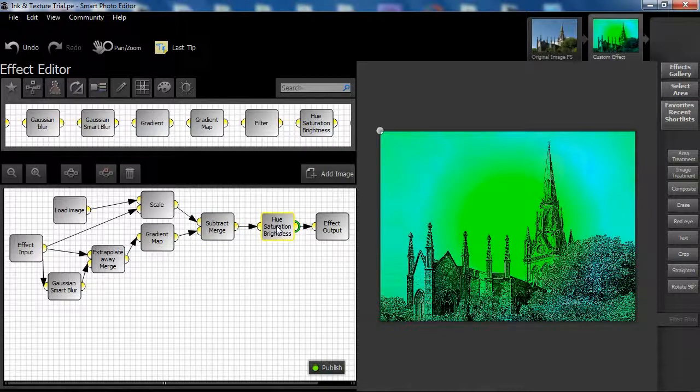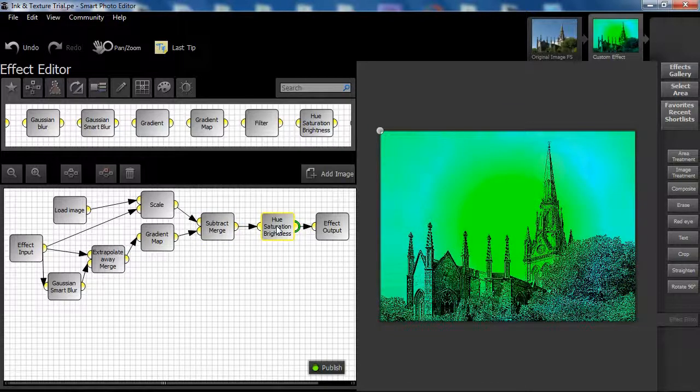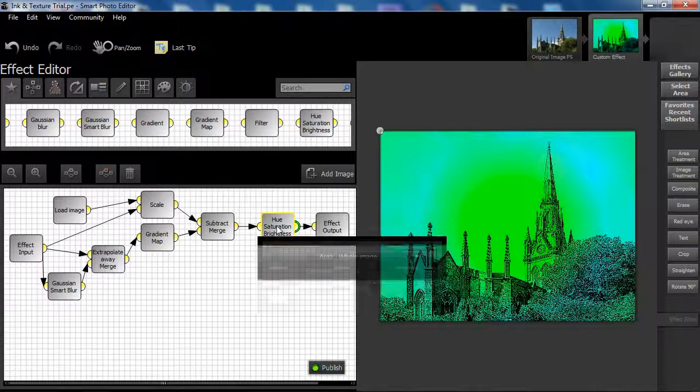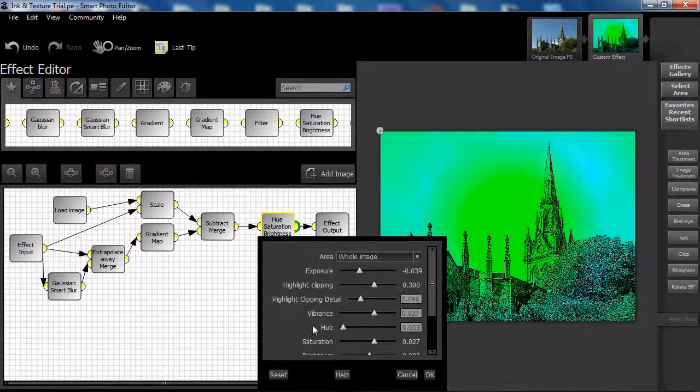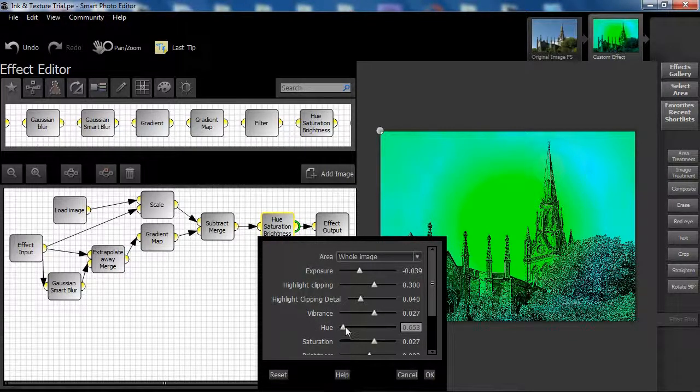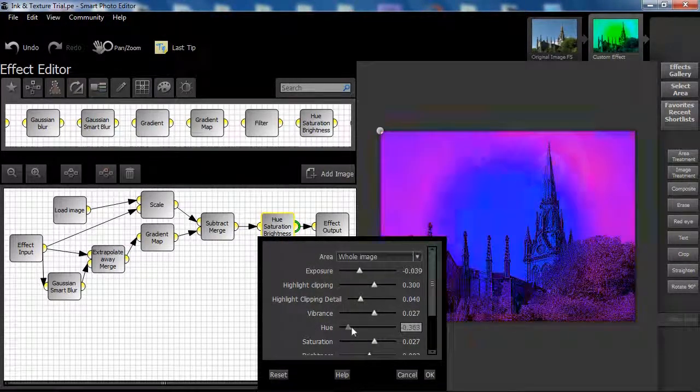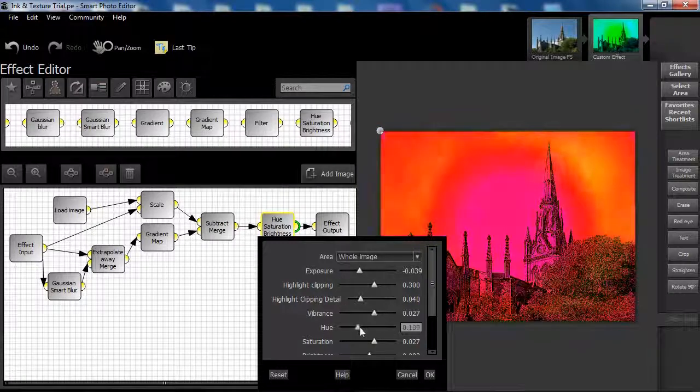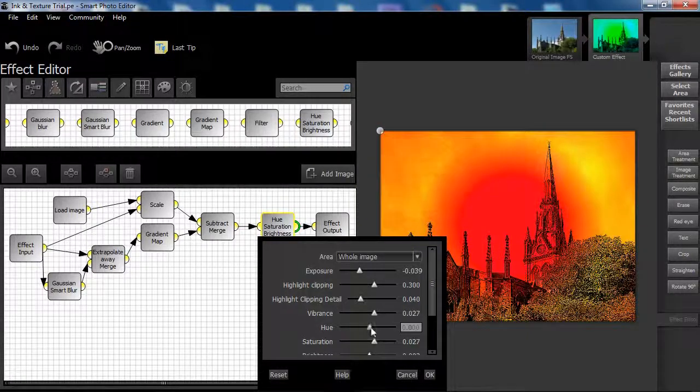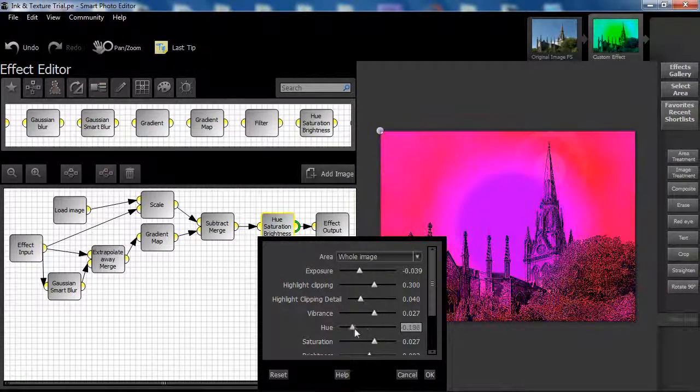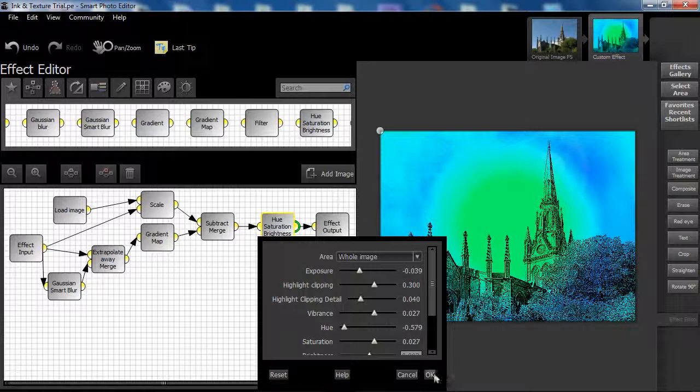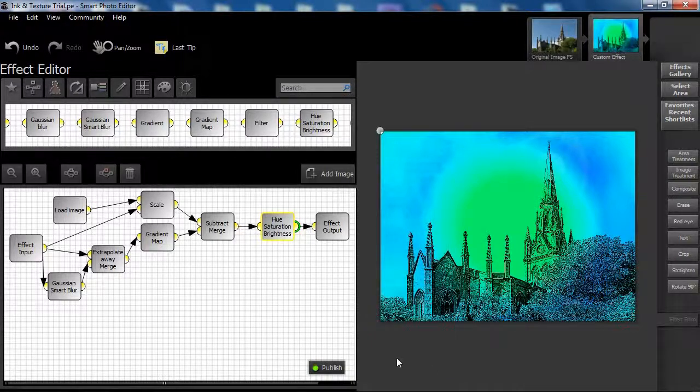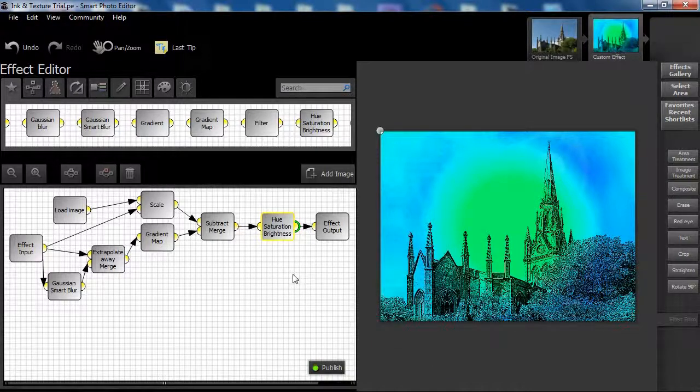Typically we add a node that gives users more control over the effect, and in this instance we have chosen the Hue, Saturation and Brightness node, which is familiar to you. This node has been set to activate all the slider controls.